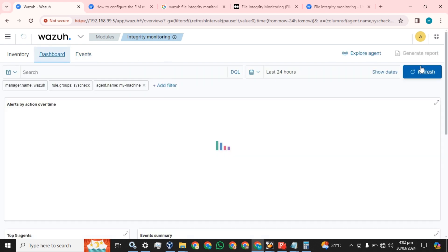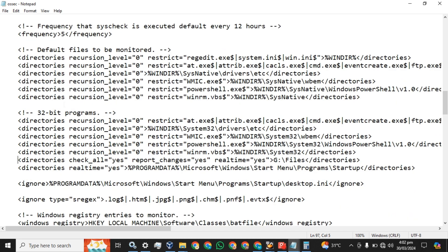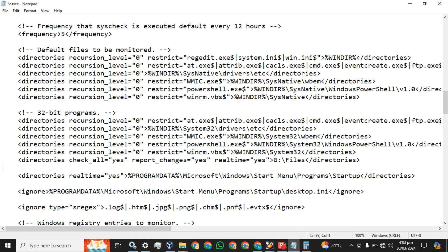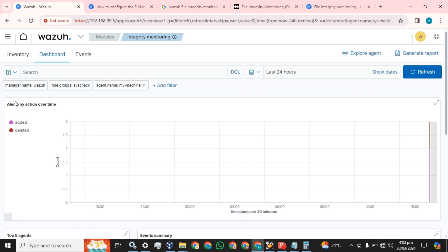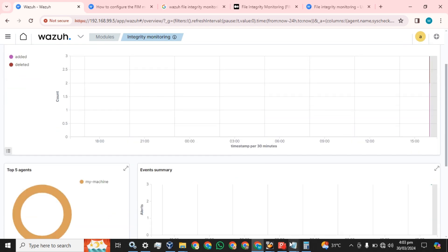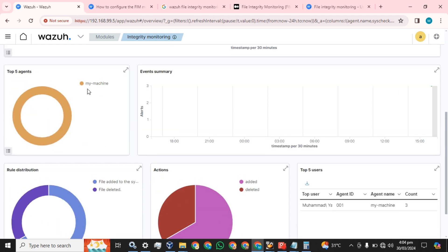We are unable to receive the log yet. Let's check — we have the frequency set and we want to monitor that directory. Let me find any errors. There are no errors in the script — it just takes a little time to receive the log in the Wazuh server. I'll show you again: this is the script we copied, we have checked all status — 'yes', report changes 'yes', realtime changes 'yes' — and this is our file path, drive and folder directory name.